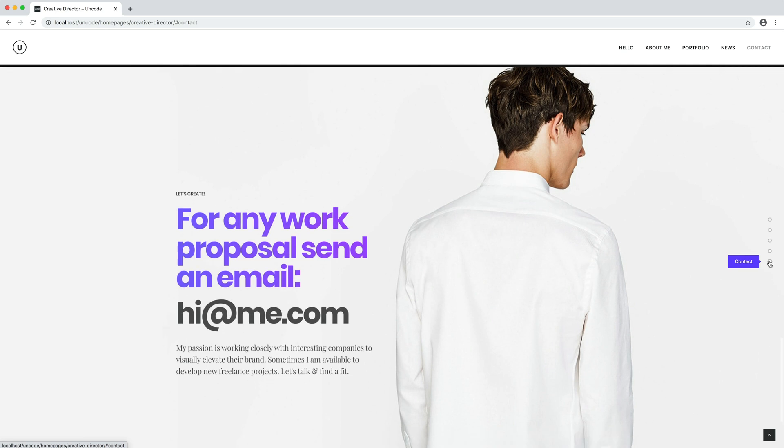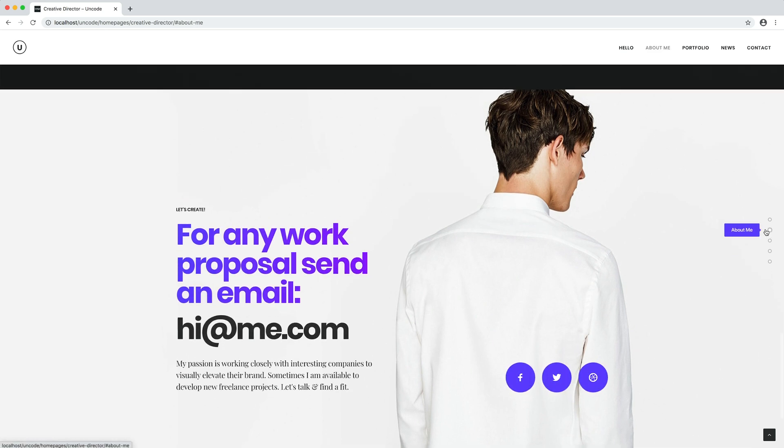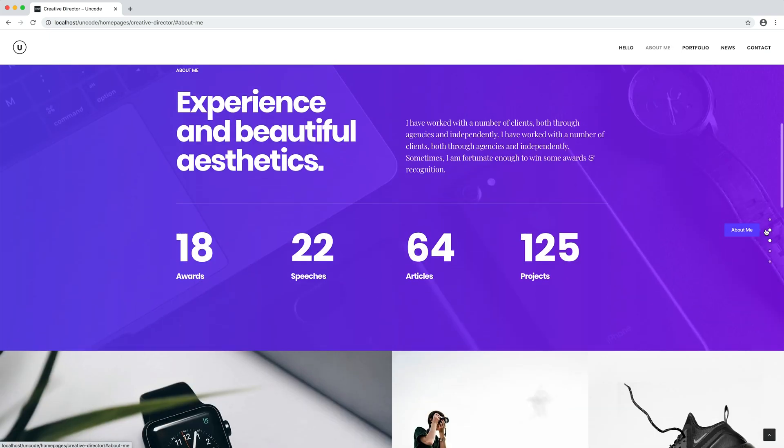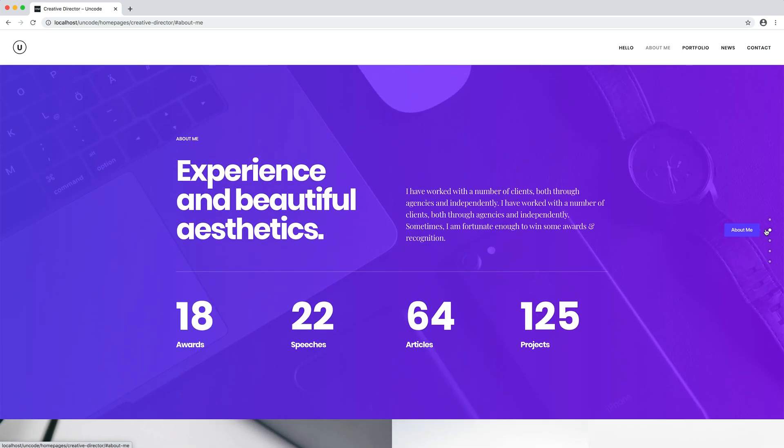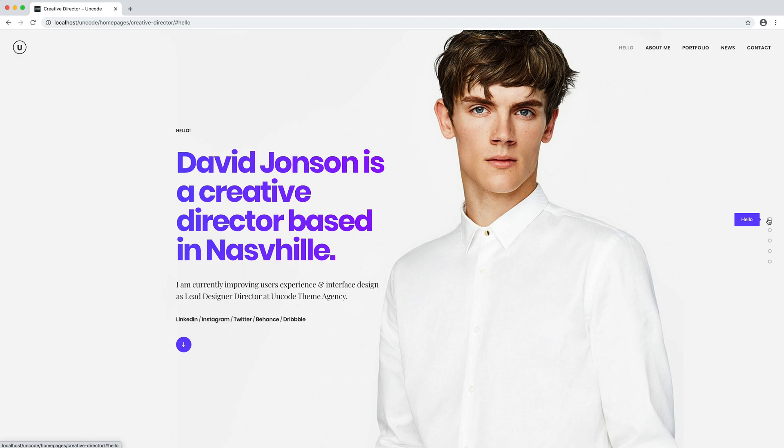One-page websites are being adopted by some of the world's largest brands. These websites provide users with a fast, clean and simple navigation that is both attractive and effective.